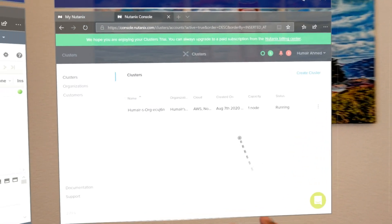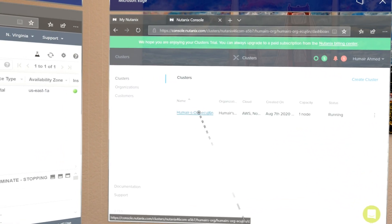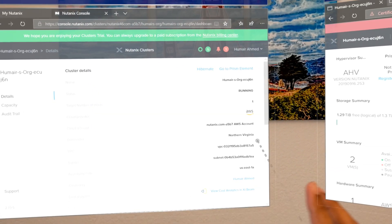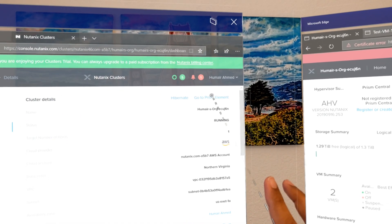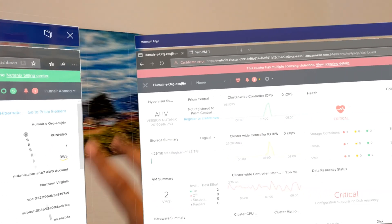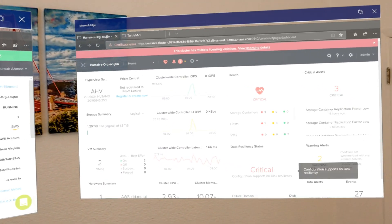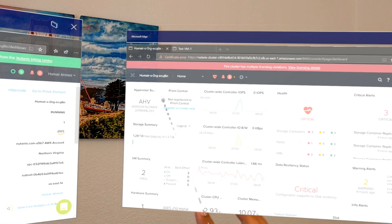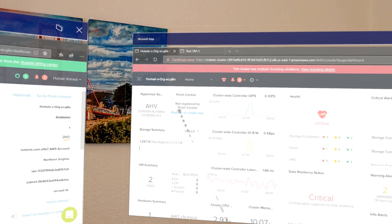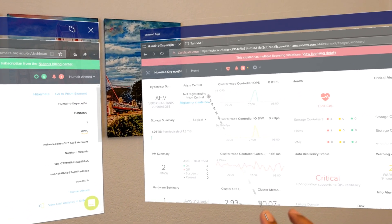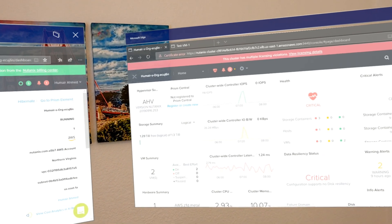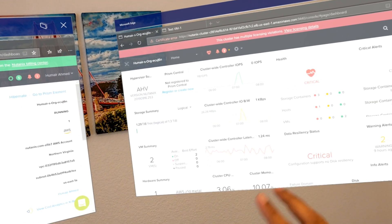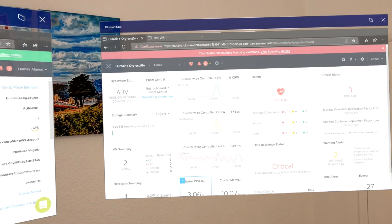I'm going to jump back to the portal and click into my cluster. Here you'll see quite a bit of AWS information. I'm going to click the go to Prism Element link, and that's going to open up Prism Element where I can do additional management activities. Here you can see a Prism Central link. If you have Prism Central already running on-prem or in another cloud environment you can register this Prism Element with that Prism Central and get a single pane of management.